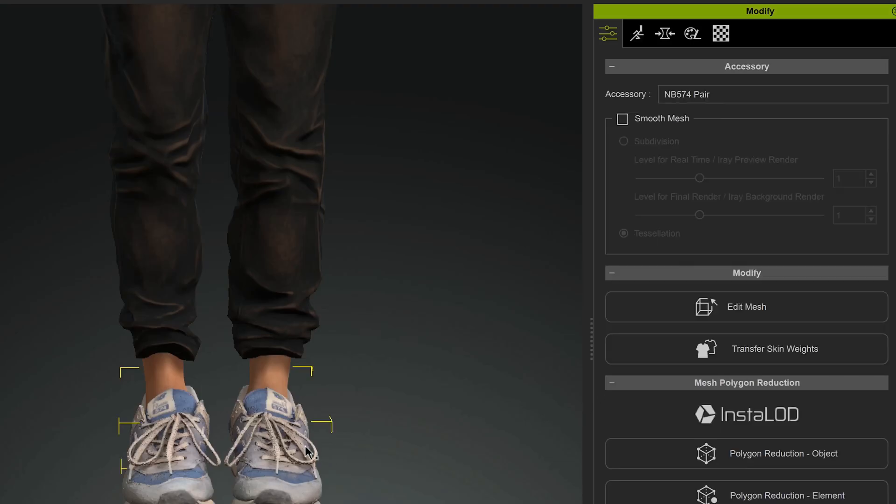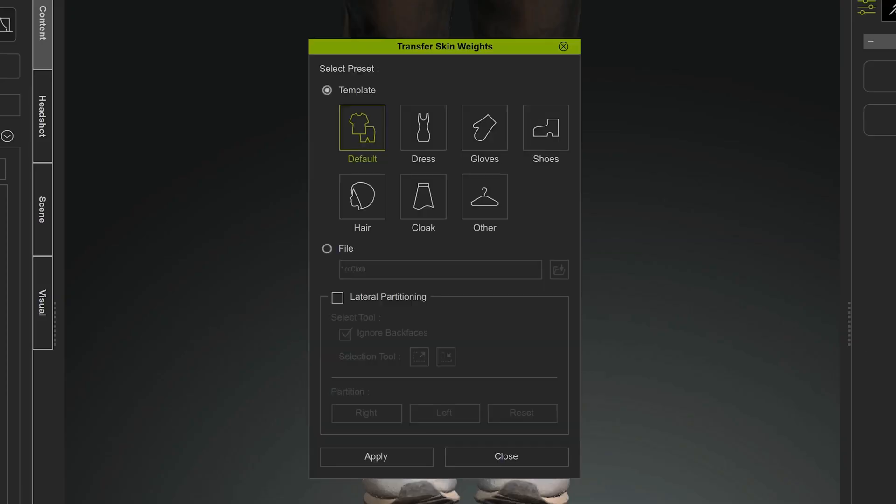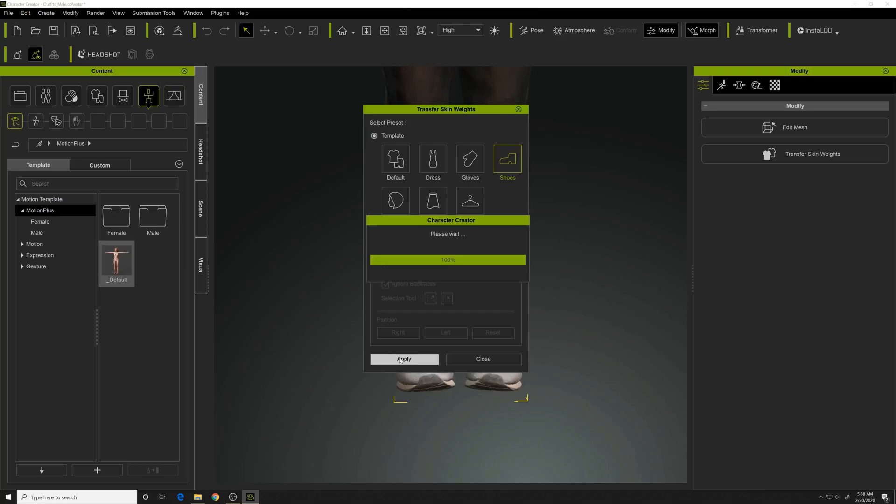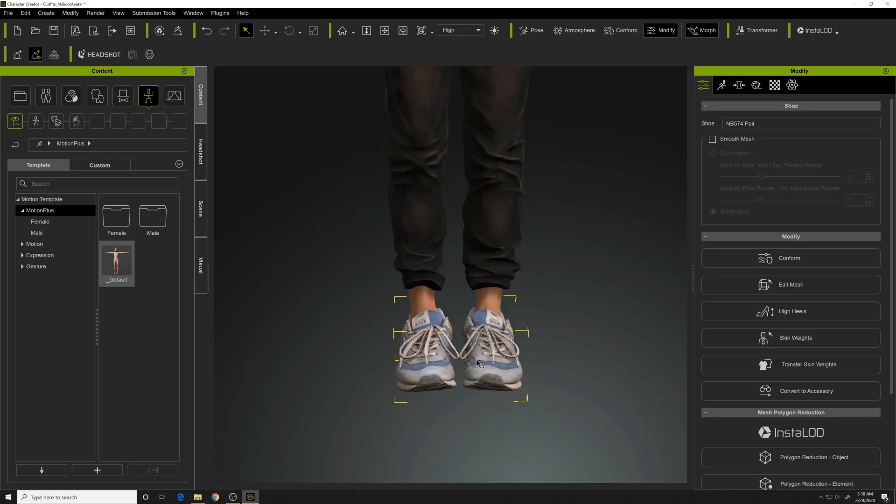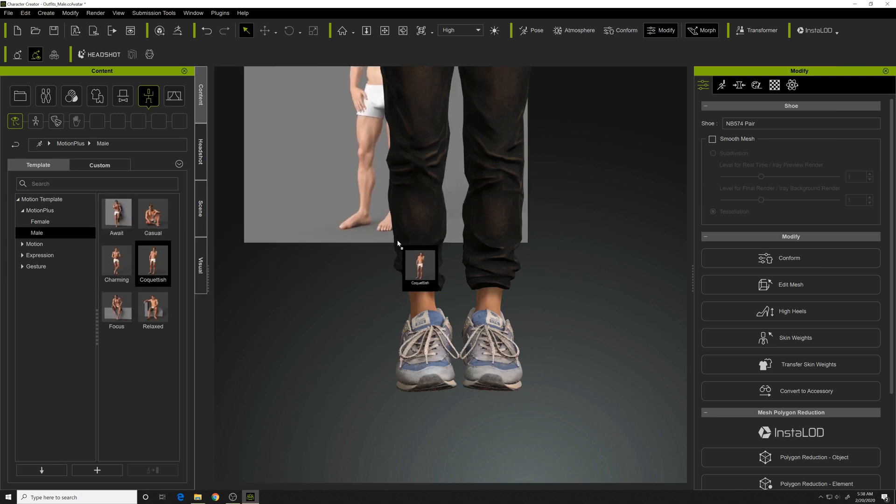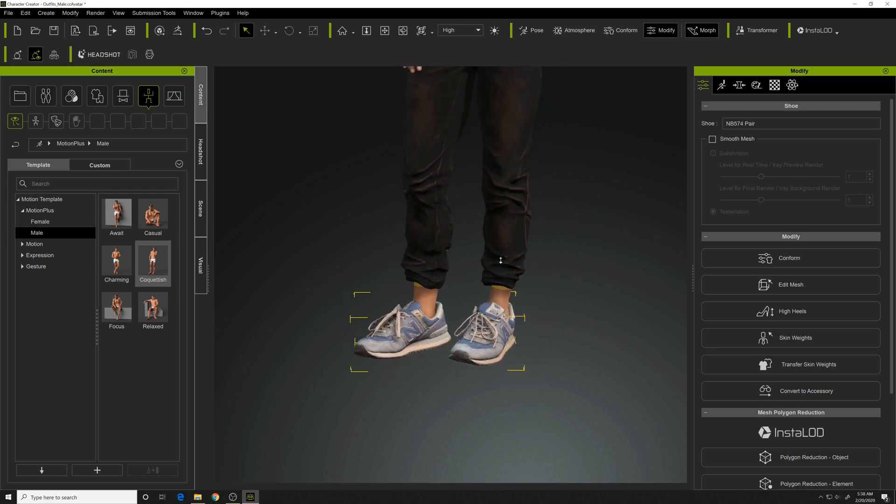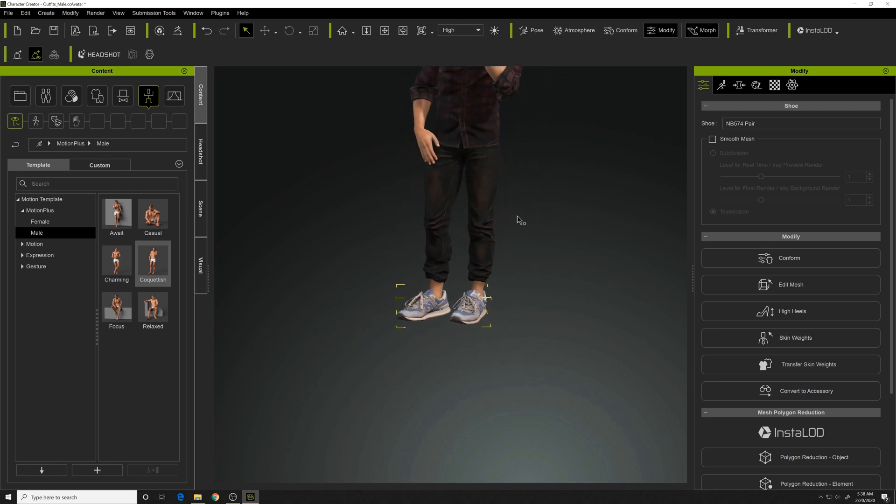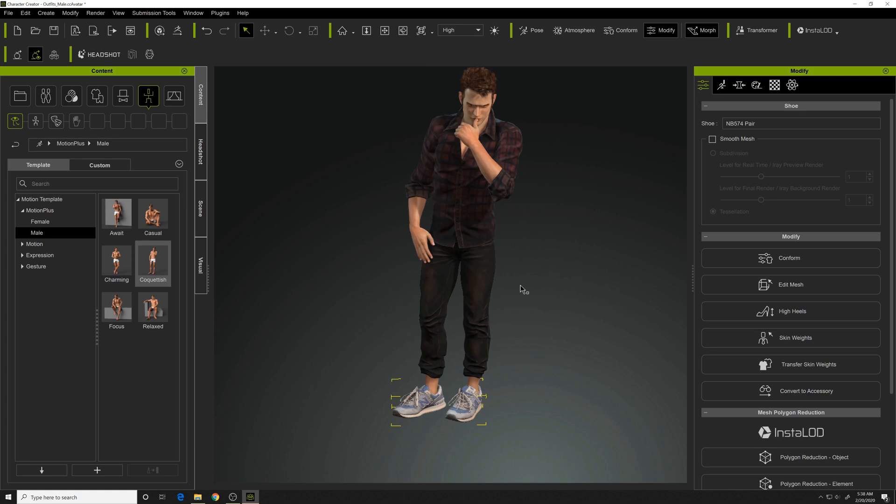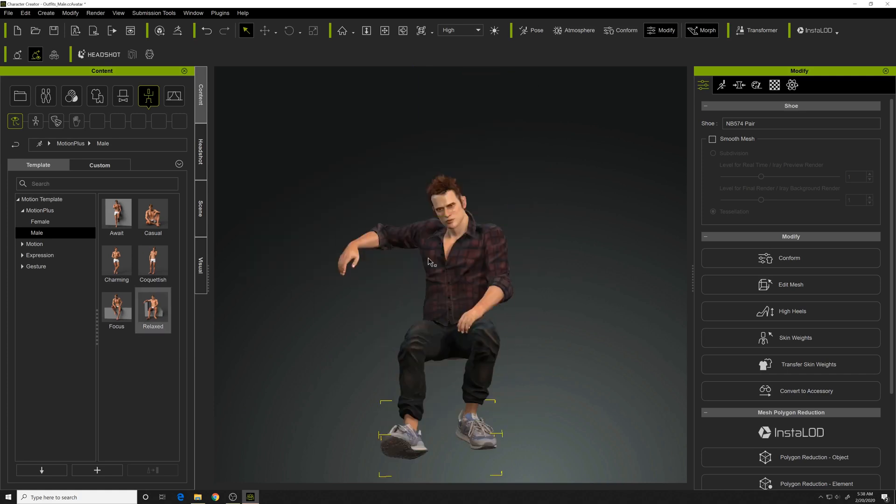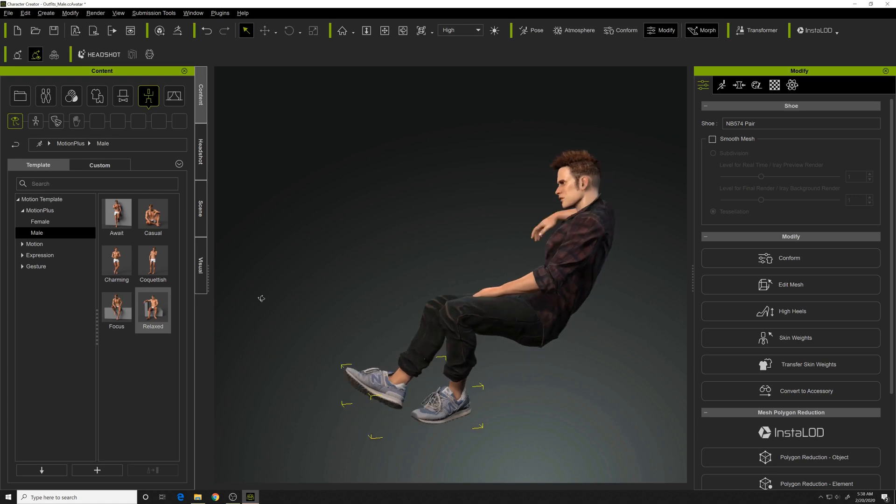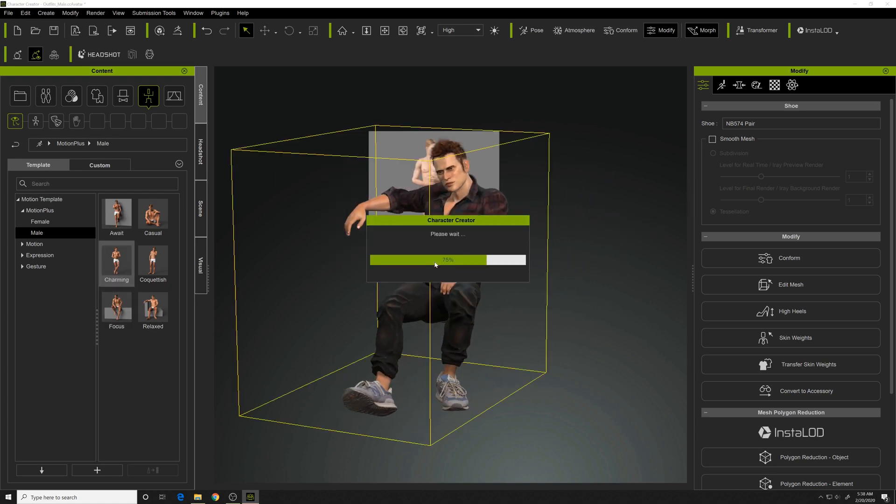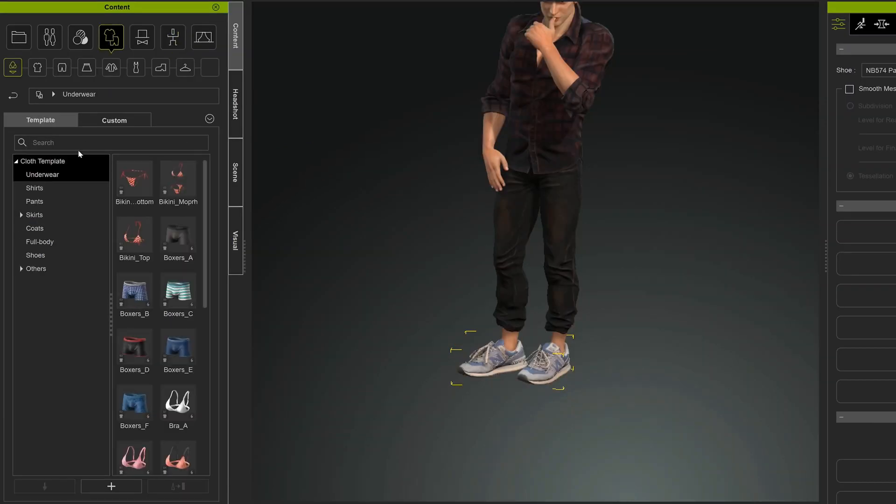All right, so we'll turn any mesh off, and we'll choose shoes as the transfer type and apply, and then close. And now if we change the position, you'll see these shoes conform to the actual skin. You can see they bend with the foot too if there's some kind of foot bending going on.